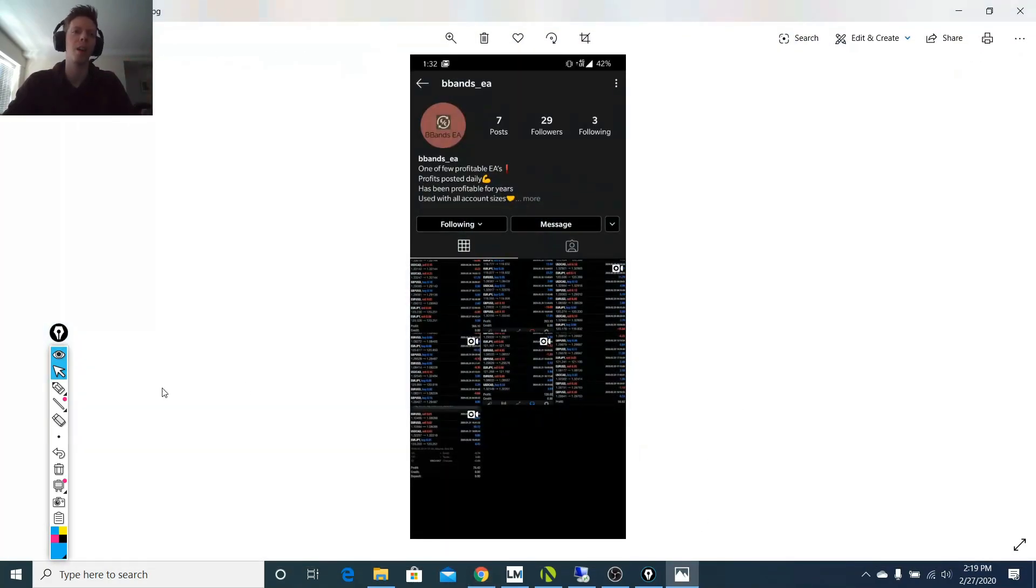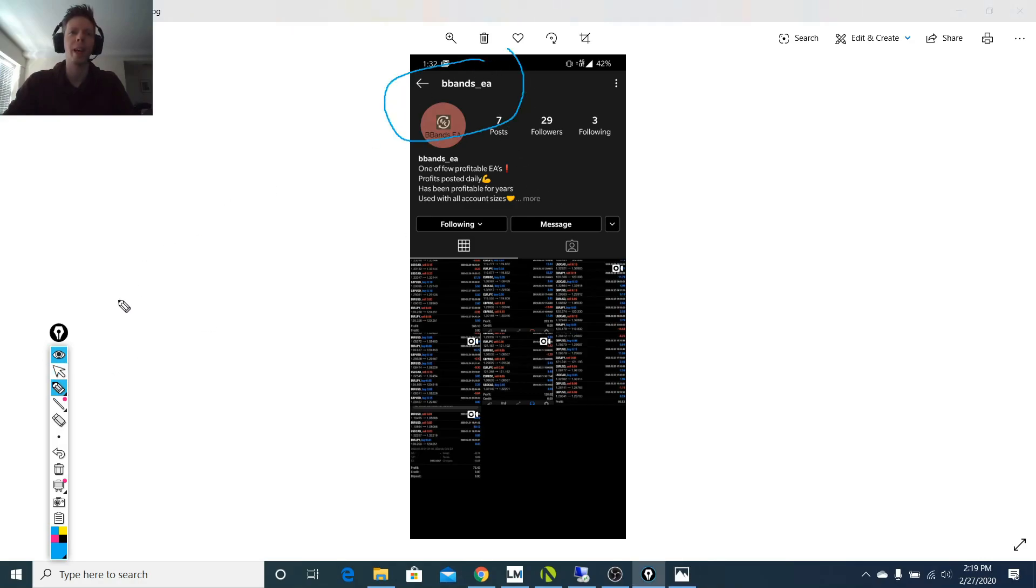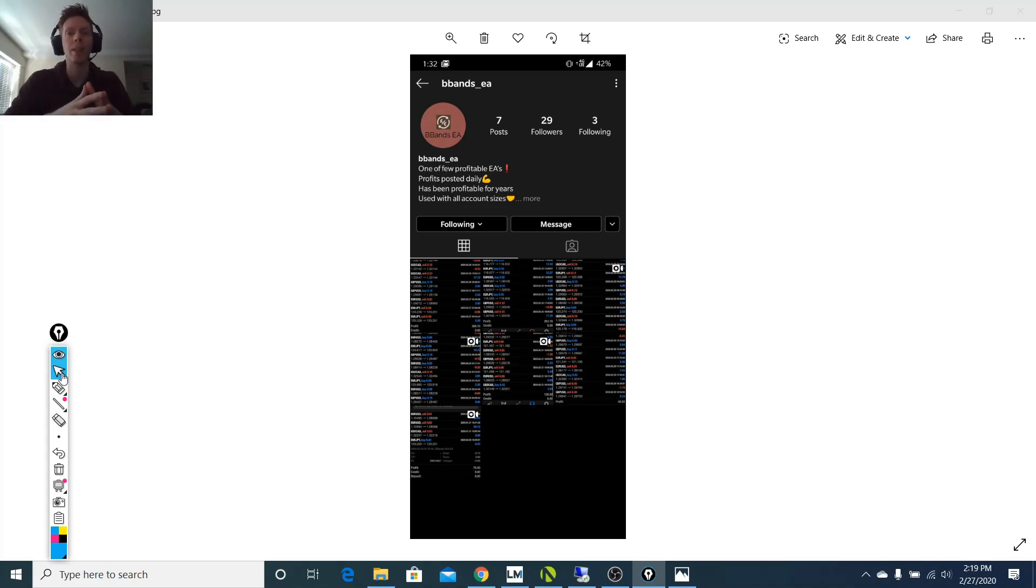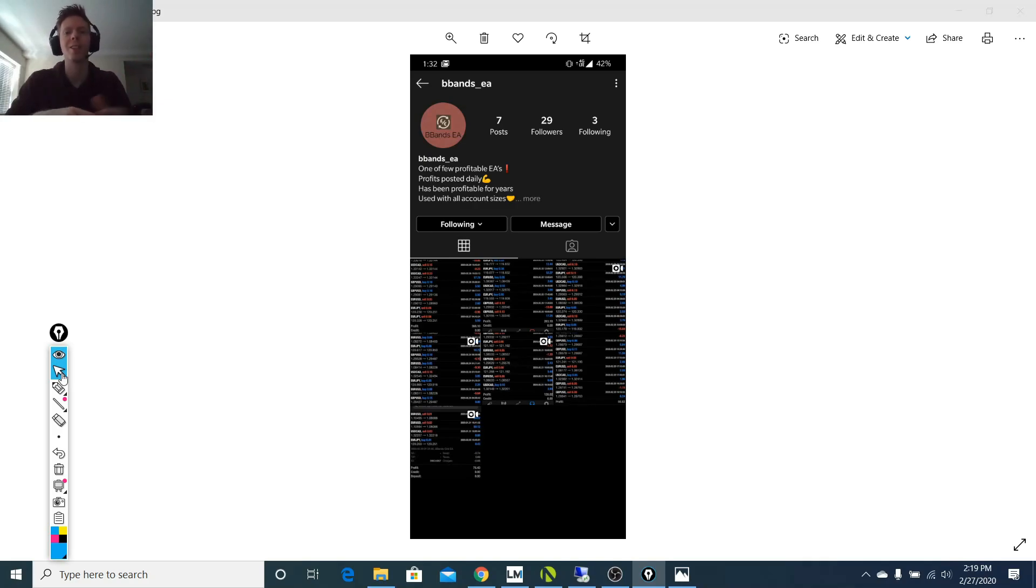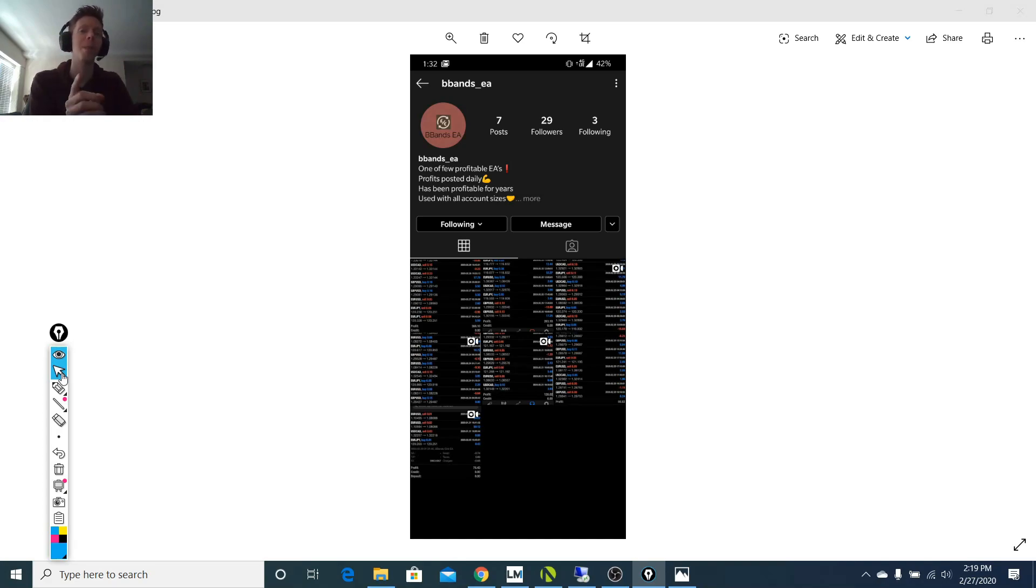So this is an individual on Instagram, bbands_EA. This person is selling my previous blast bands expert advisor for $300, which I'm not selling anymore. But he's basically taken my expert advisor and reselling it. This is not me. This person is not me. So don't fall for it. This person's a scammer. And it gets worse.